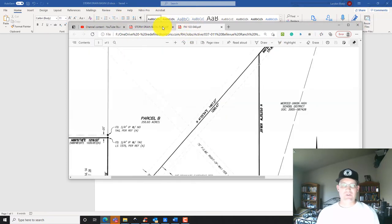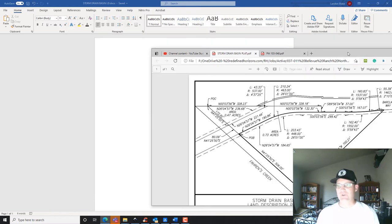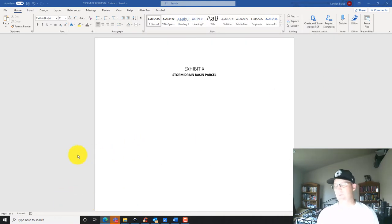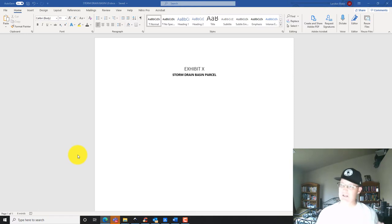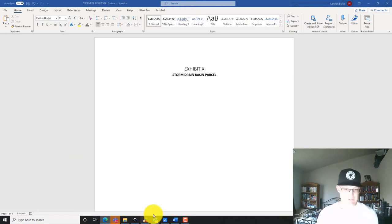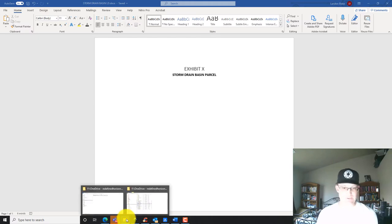I've got those two things up. The other thing I need that I don't have open yet is the closure report. When you start, make sure you have your Word doc, your plat if it's already done, your record references that you need, and your closure.